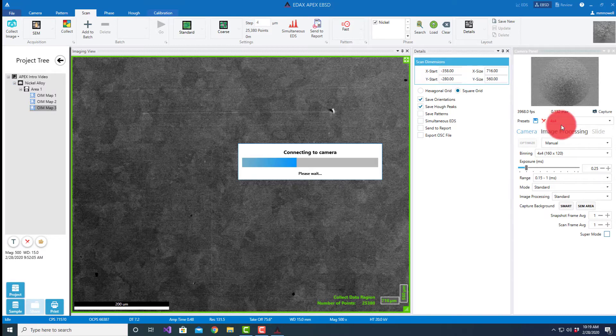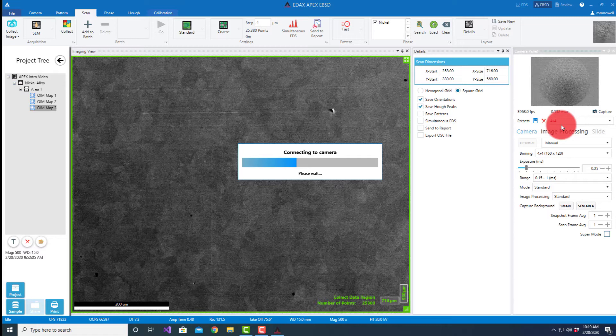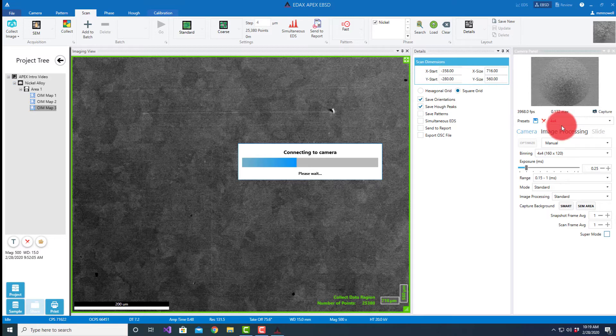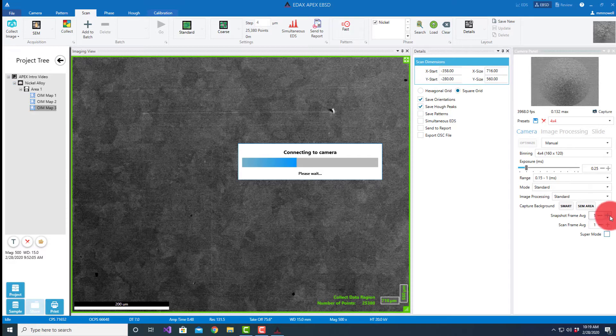And then of course we have the option of doing snapshot frame averaging when we look at just a single frame. We can do averaging or if we want to average during scans.